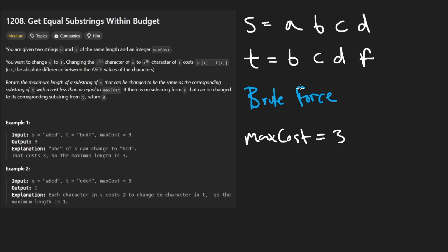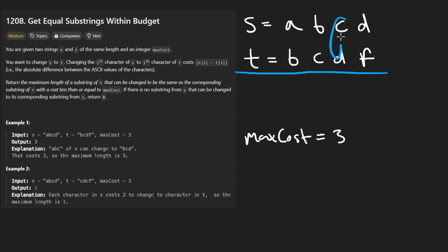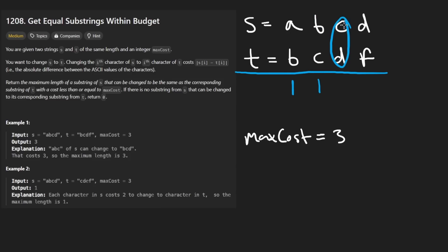Let's try to think about the brute force and then see if we can optimize it at all. First of all, just to simplify this problem, let's do a little bit of pre-computation. I'm going to take both strings and I'm just going to take the difference between each corresponding pair of values. So the difference between A and B is going to be one. B and C is going to be one. C and D is also going to be one. D and F is going to be two.